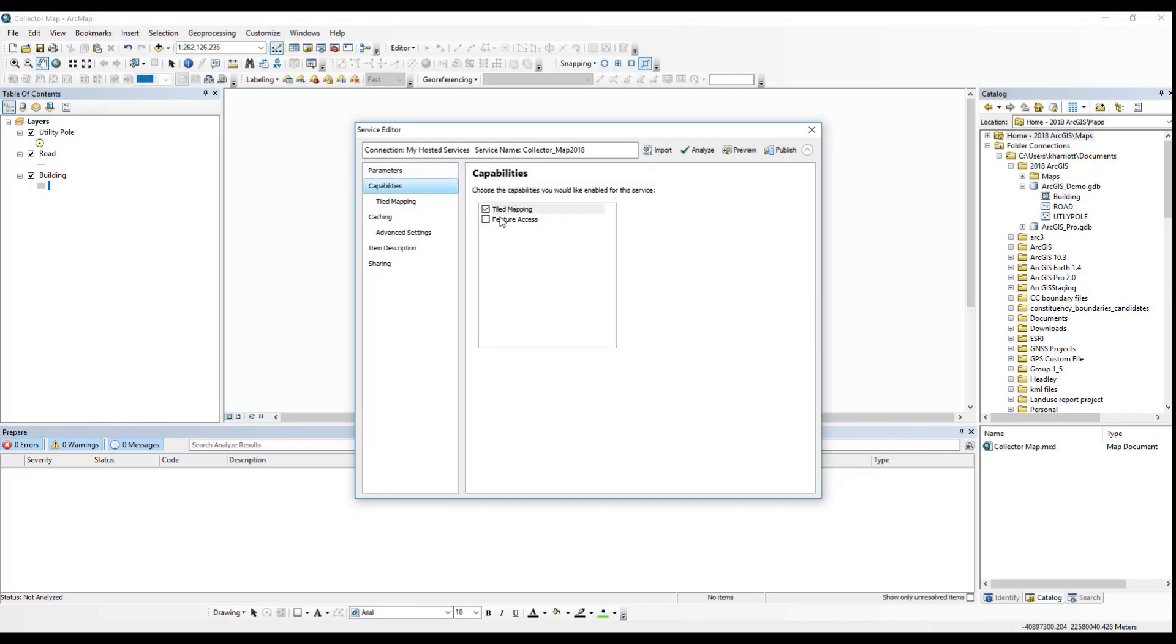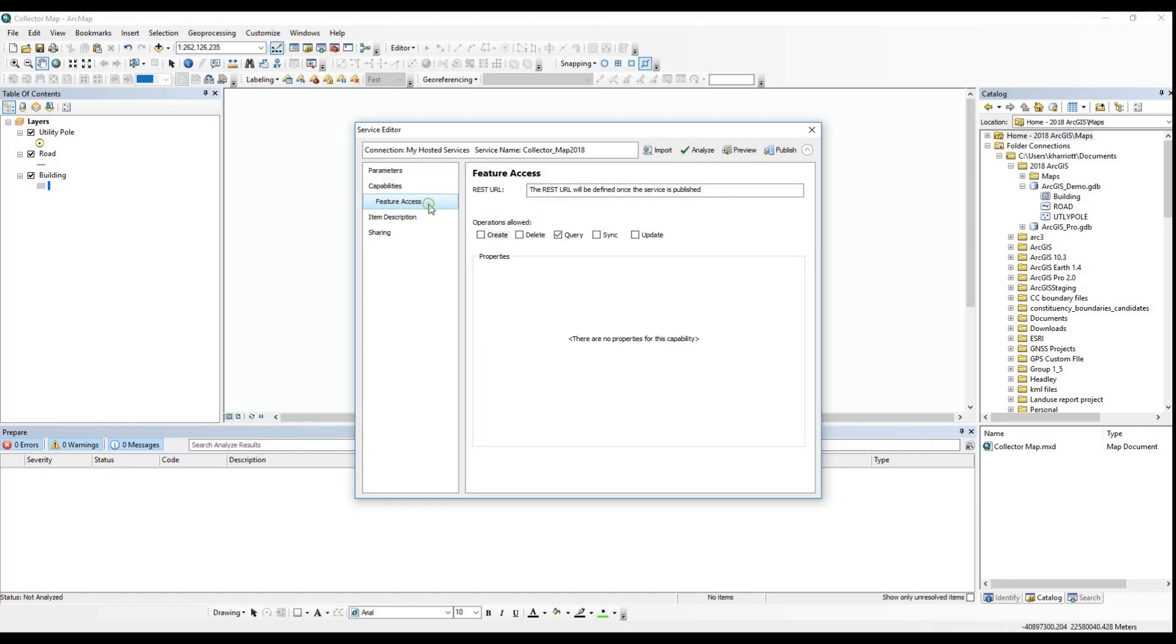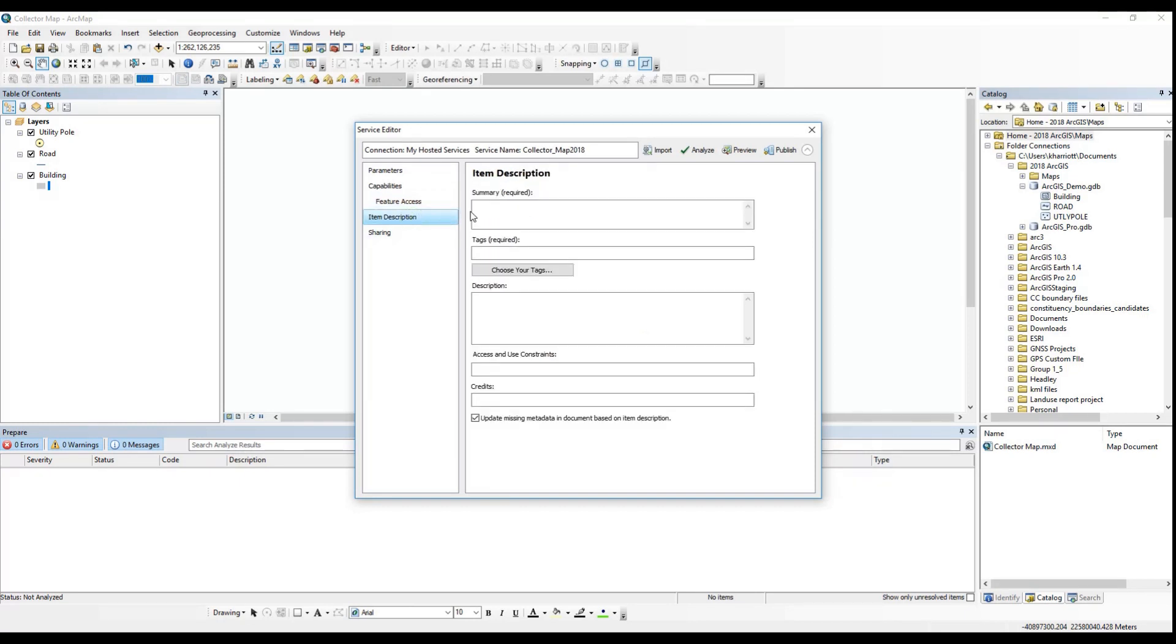You will need to enable feature capabilities with all operations allowed, particularly the sync. This would be especially important if you plan on collecting data offline in the Collector app.